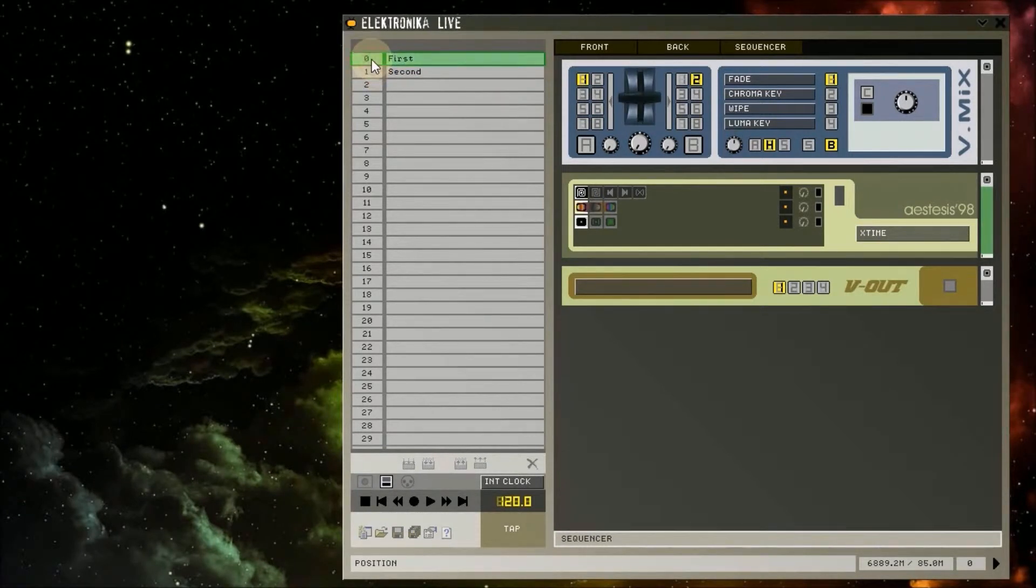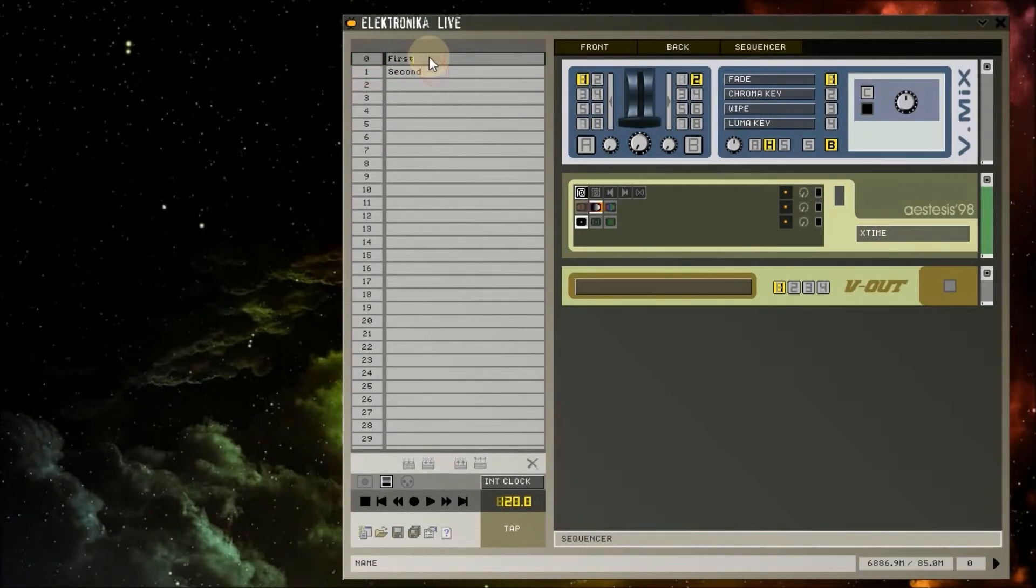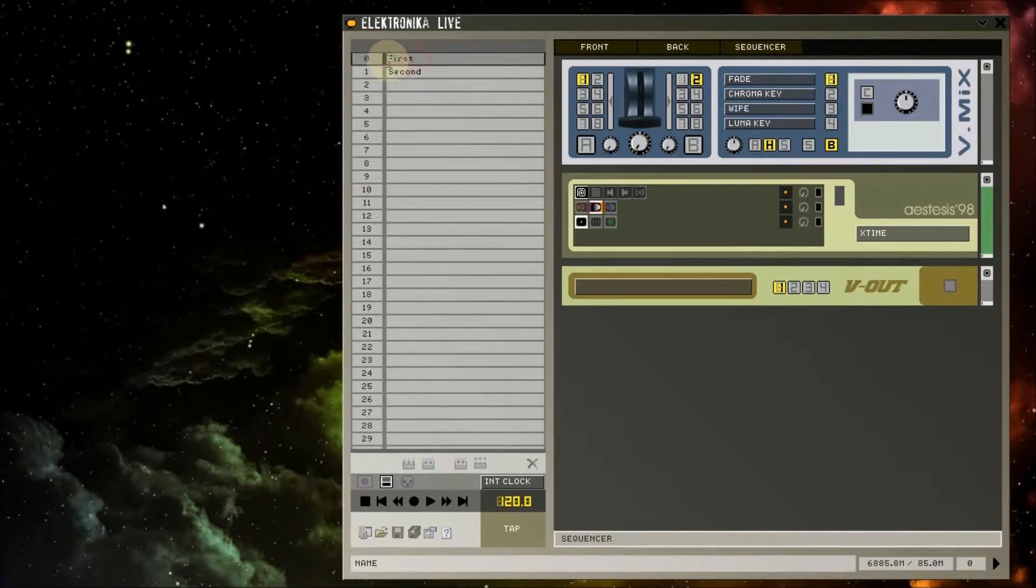Now you actually have to double click here on this number. Clicking on this part of the box allows you to change the preset name but won't actually load it.